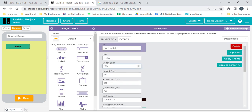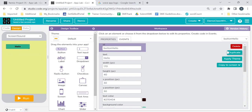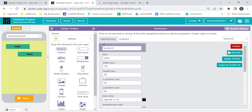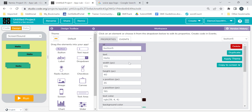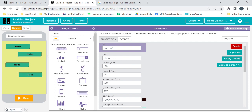Since we need to create multiple buttons, no need to drag and drop each time. I'm going to tell you a shortcut — click on the button and on the right side you will find the 'Duplicate' button. Just click on Duplicate and it will be duplicated. Keep duplicating — it depends on how many sentences you want. I want five sentences, so I'll duplicate it four times since one is already available.